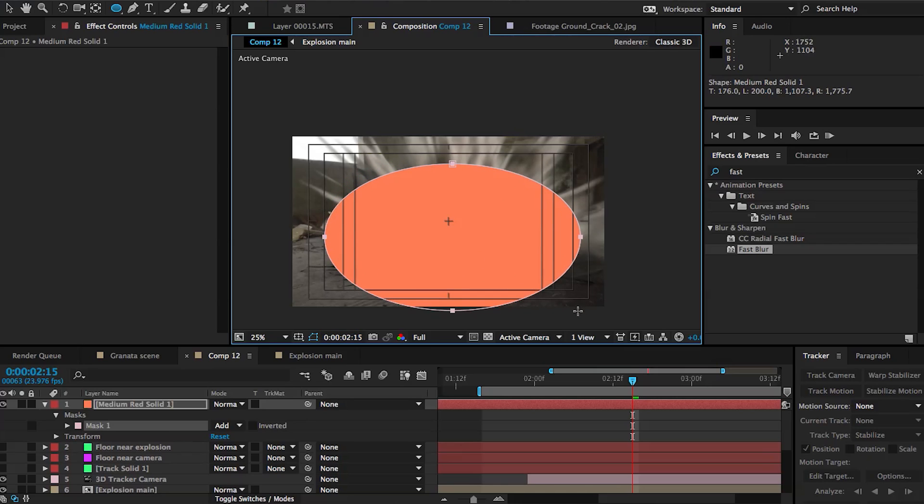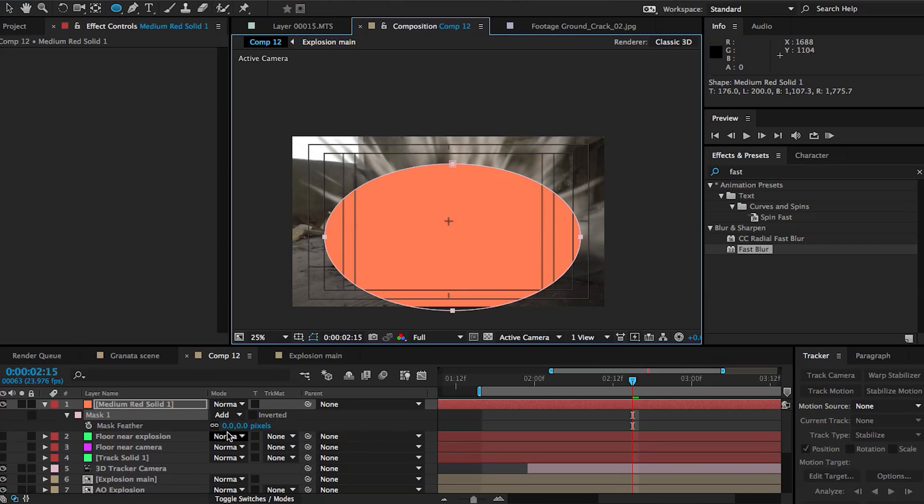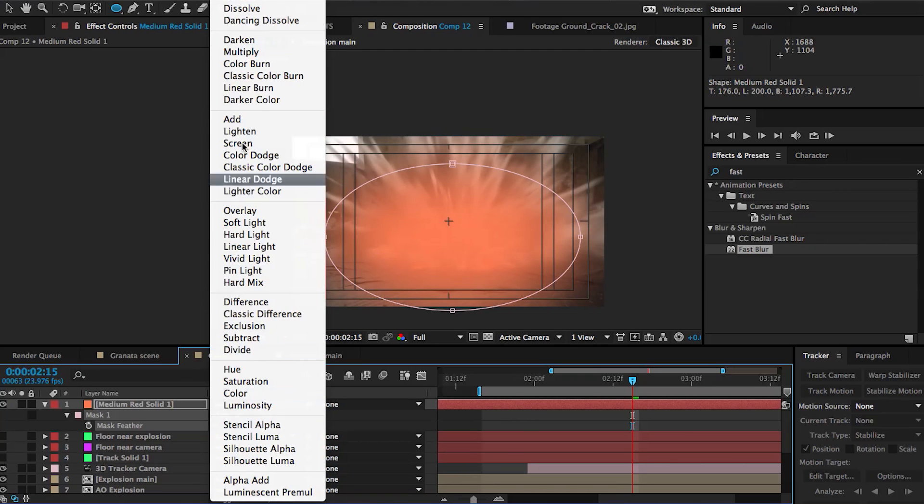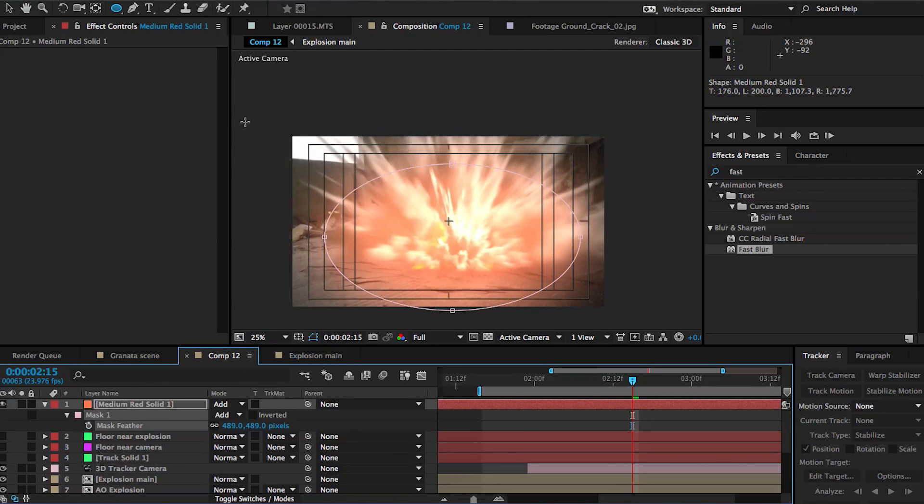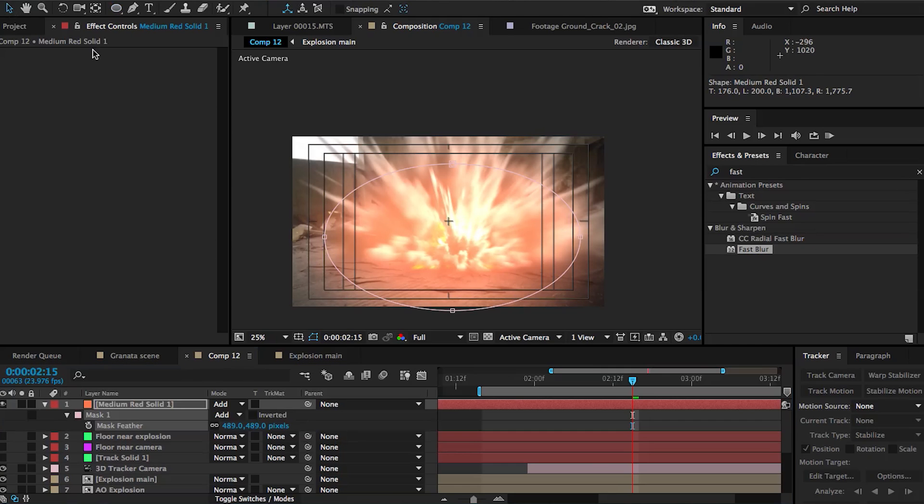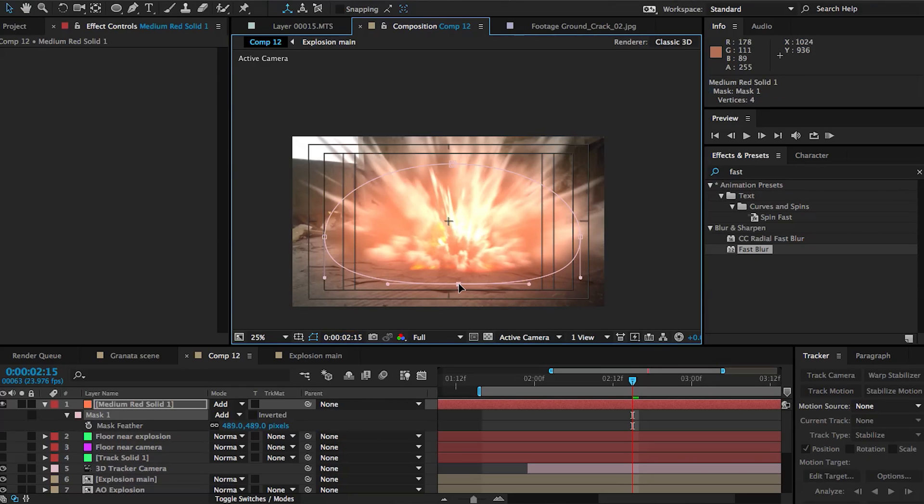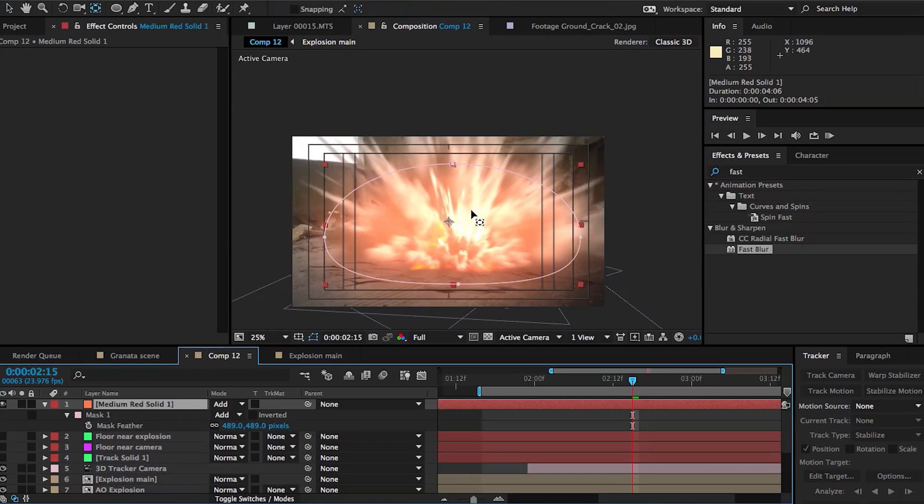Now what we're gonna do is create an elliptical mask just around the main part of the explosion where the fire is showing up, and then we're gonna feather that mask out. Then we can set it to add so you can see what we're going here. It's creating this really bright glow around the explosion. Of course, we can adjust the mask just a little bit so that it's fitting a little bit more with the shape of our explosion in our scene.